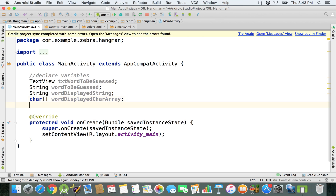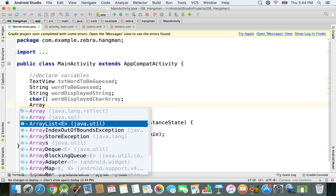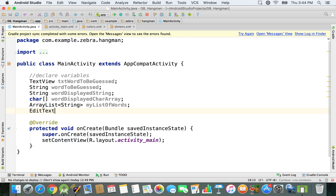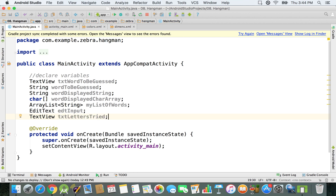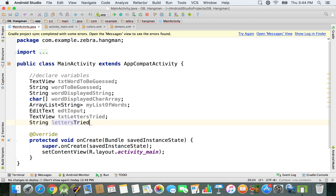We need an ArrayList of strings from java.util — I'll call it my_list_of_words — which holds all the possible words in our application. We also need an EditText from android.widget for edt_input, the input field where the user types one letter. Then we have a text view txt_letters_tried and a string letters_tried to keep track of the letters the user has attempted.